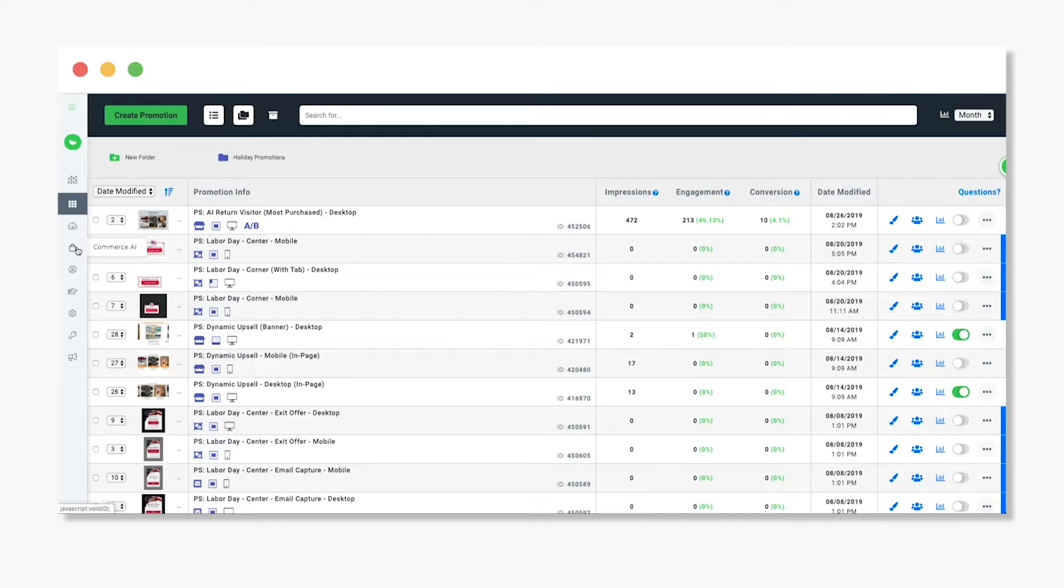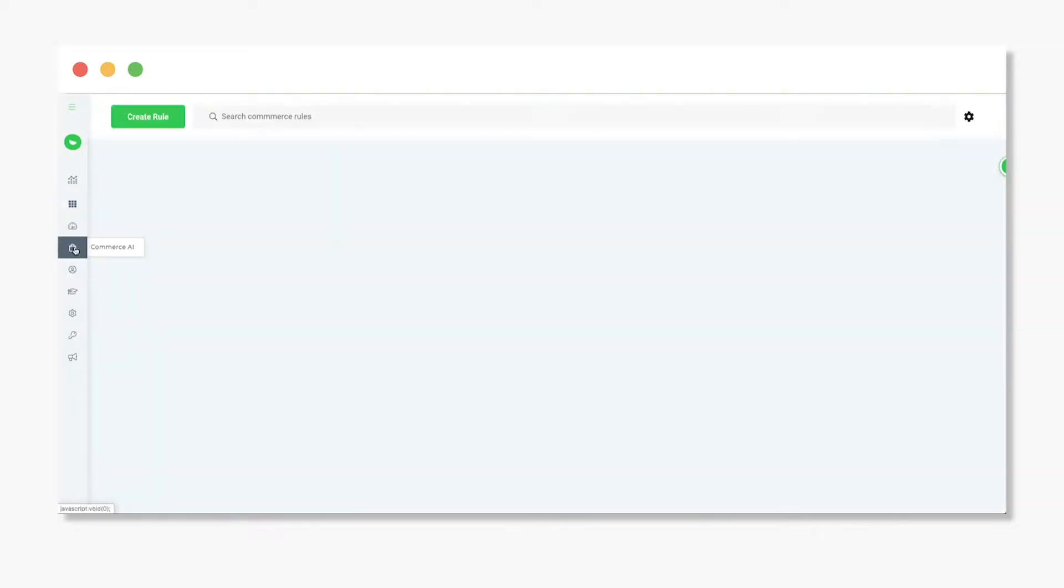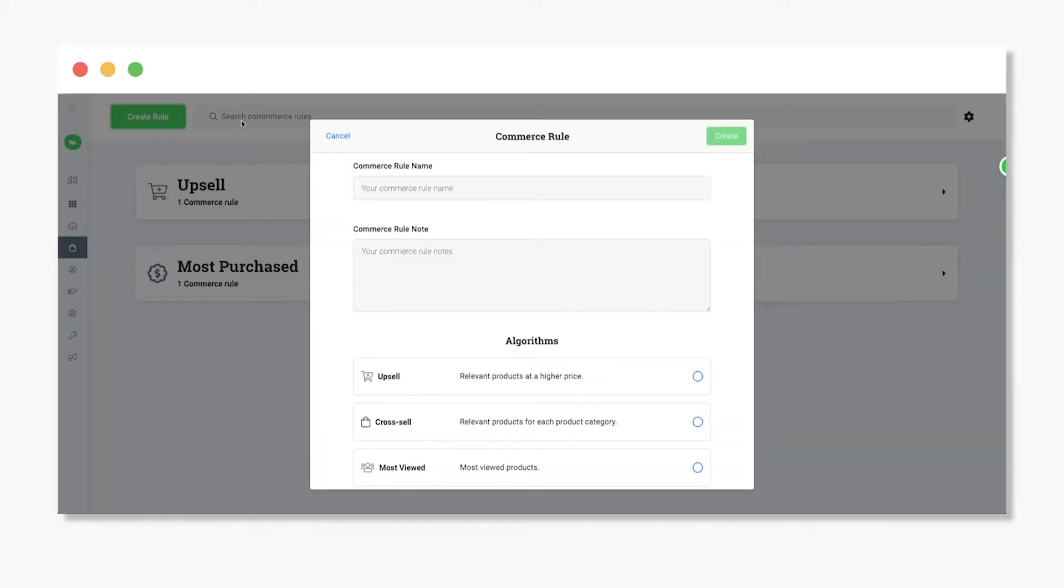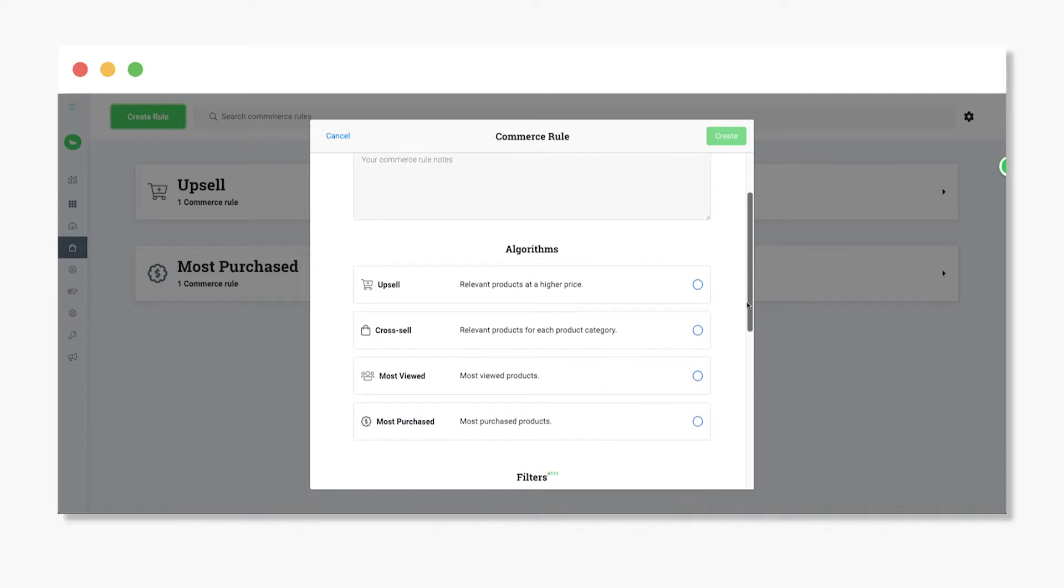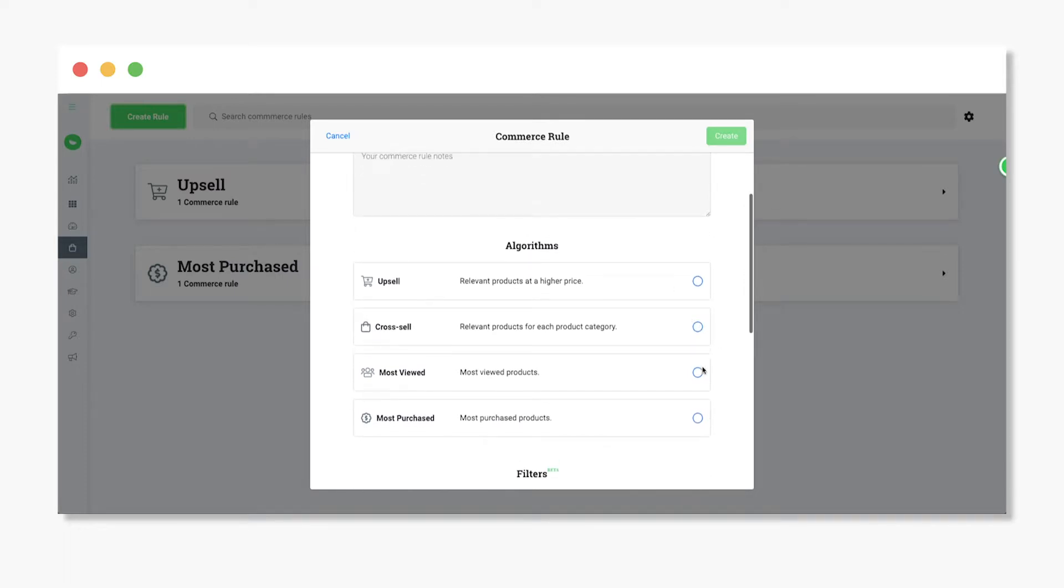The Commerce AI section of the side navigation will take you to your commerce rules. This is where you can create and save your rules. Create a rule and choose the algorithm that best suits your promotion's goal, from upselling, cross-selling, most viewed, and most purchased products.